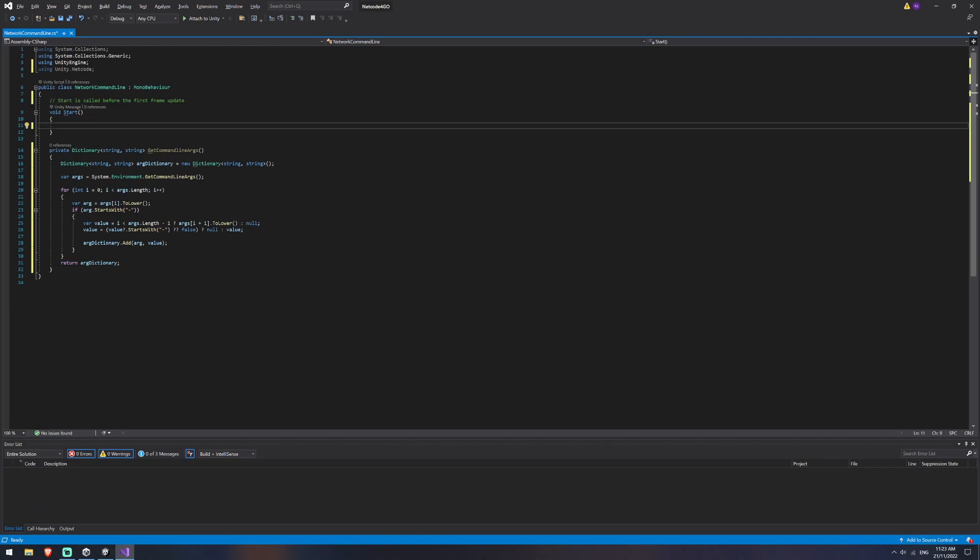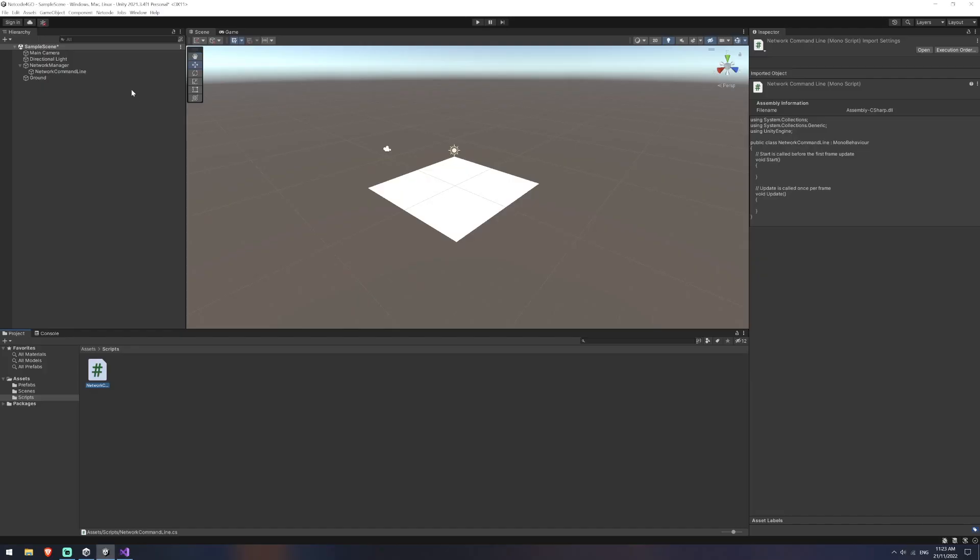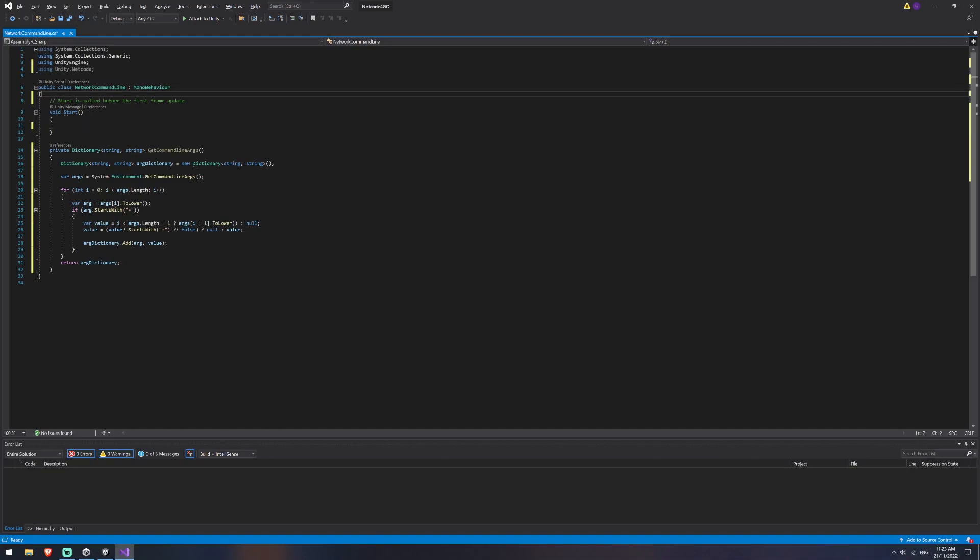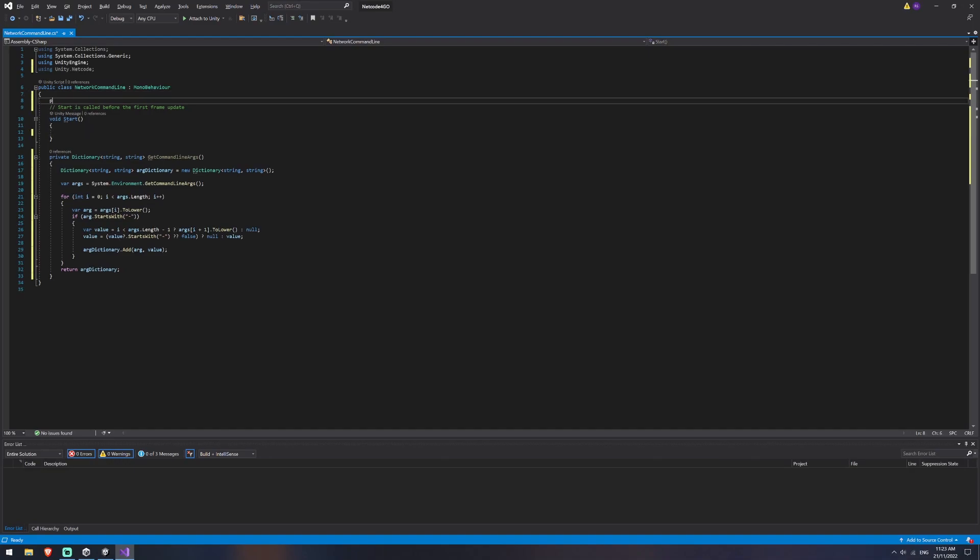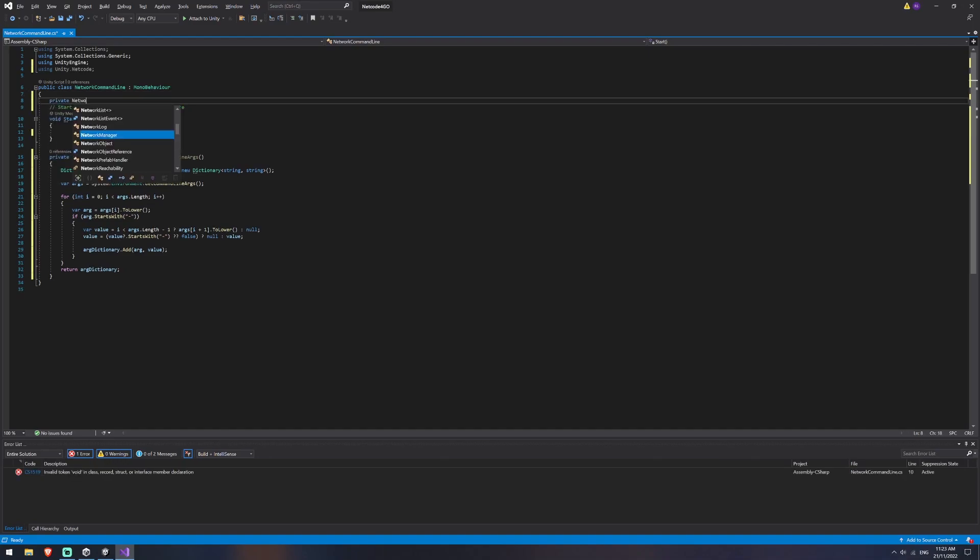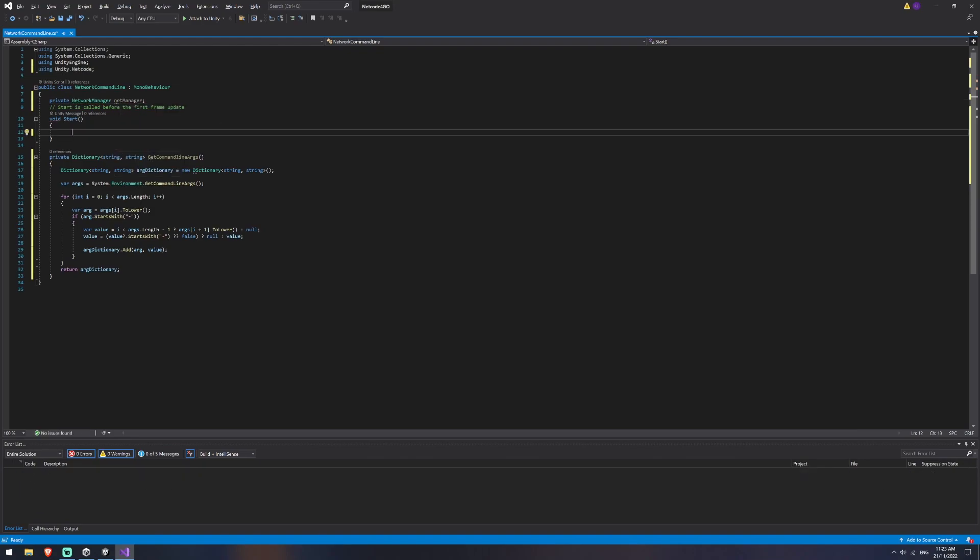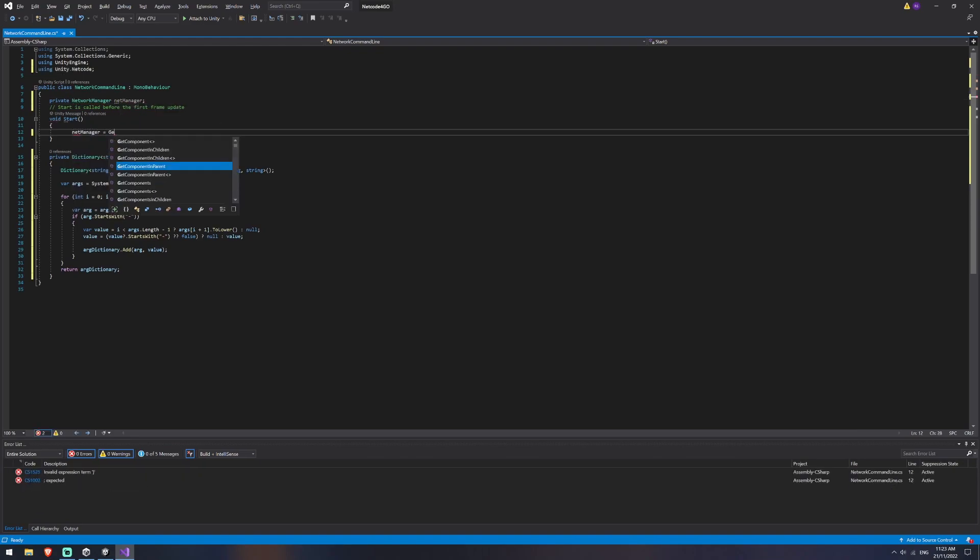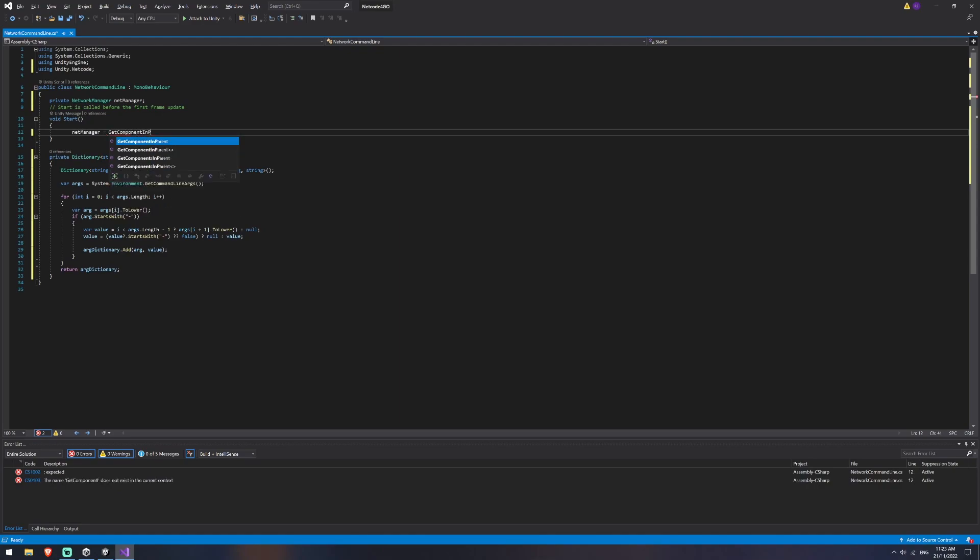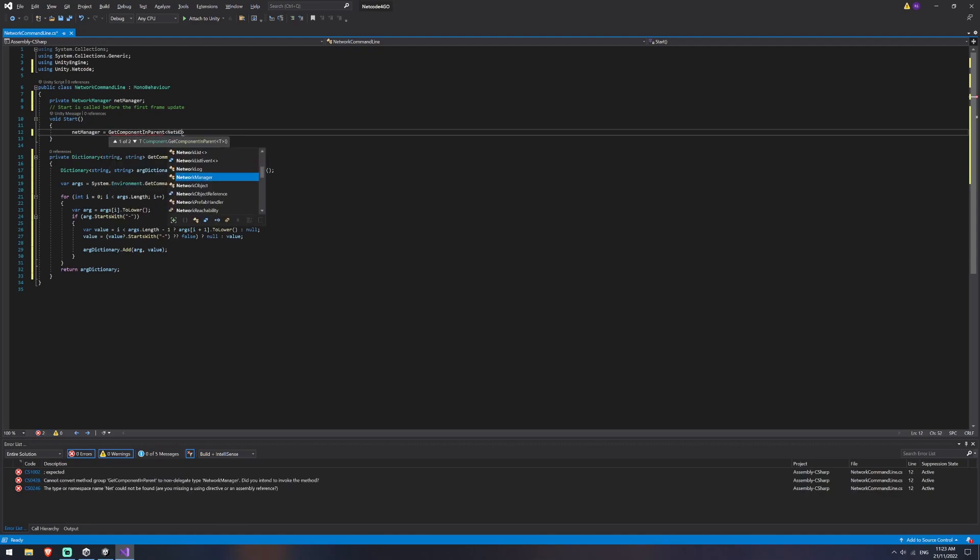Now in our start method, we are going to need a reference to our network manager. And remember, we created this as a child here, and we're going to be putting the script on this. So I'm going to create a private network manager called net manager. And then we're going to say net manager is equal to get component in parent of our network manager.